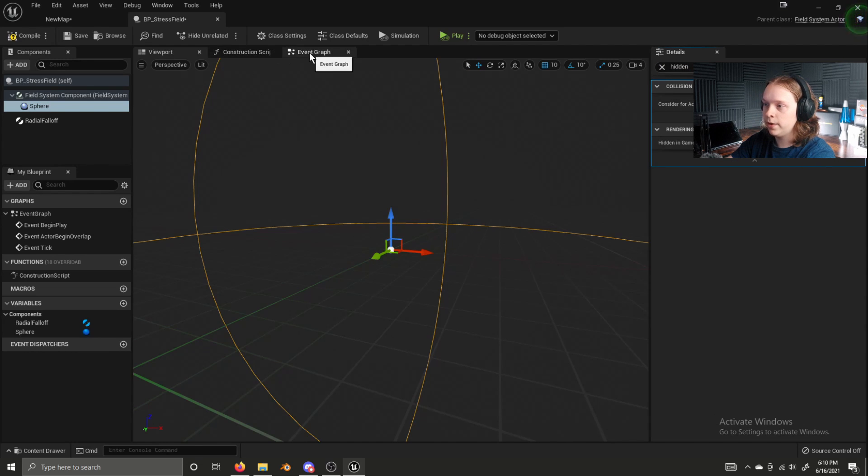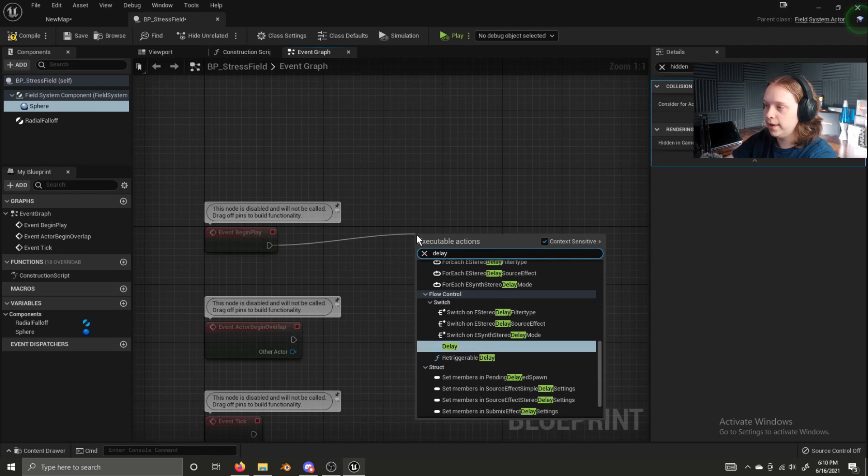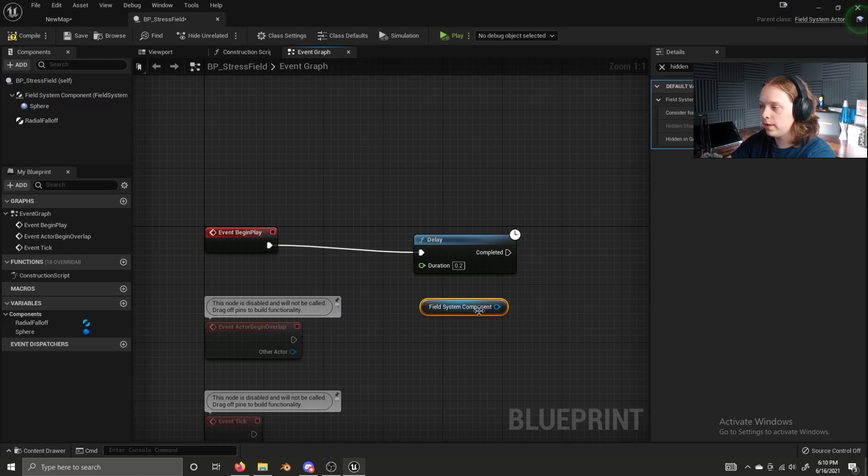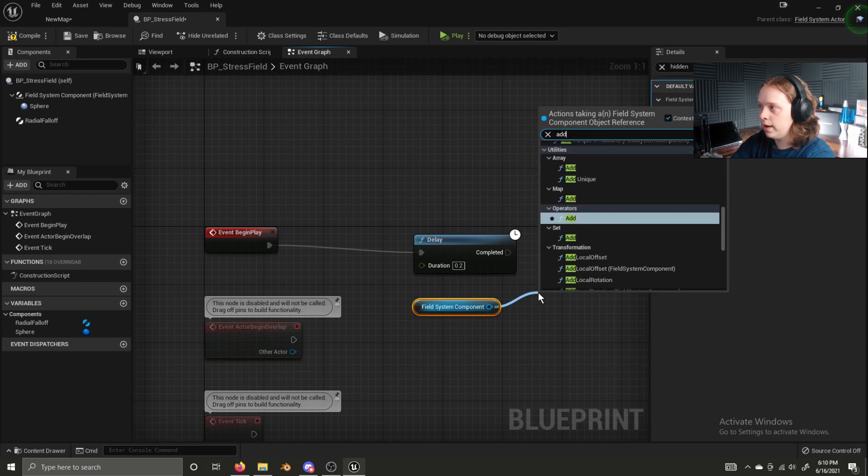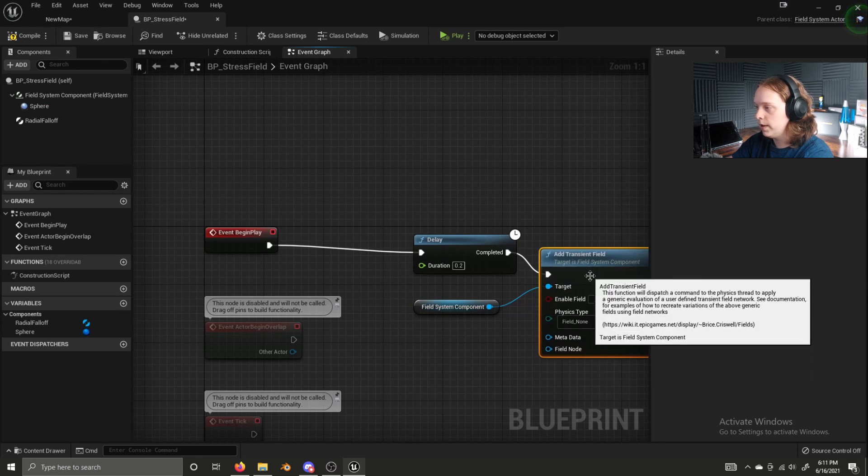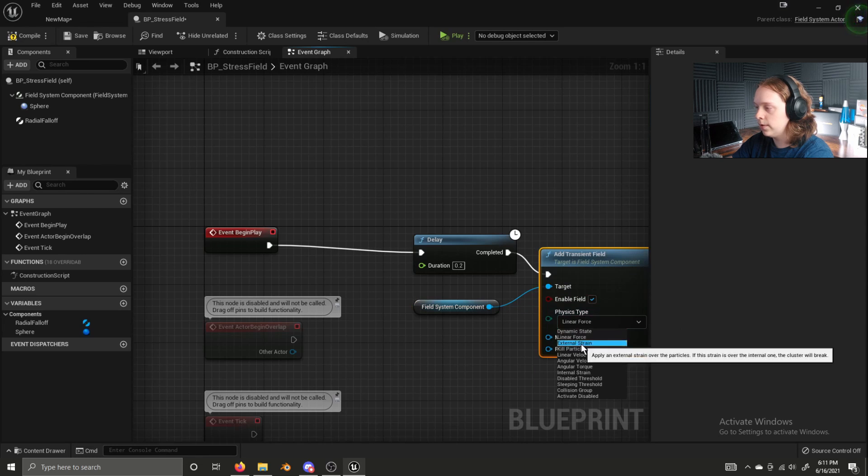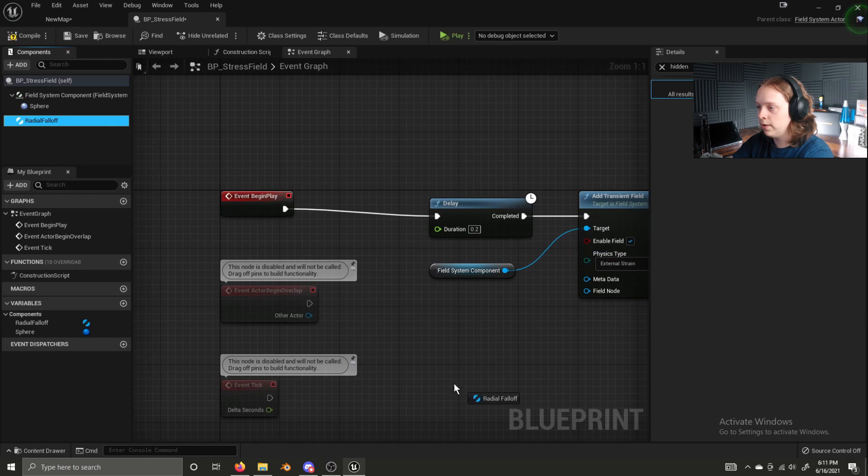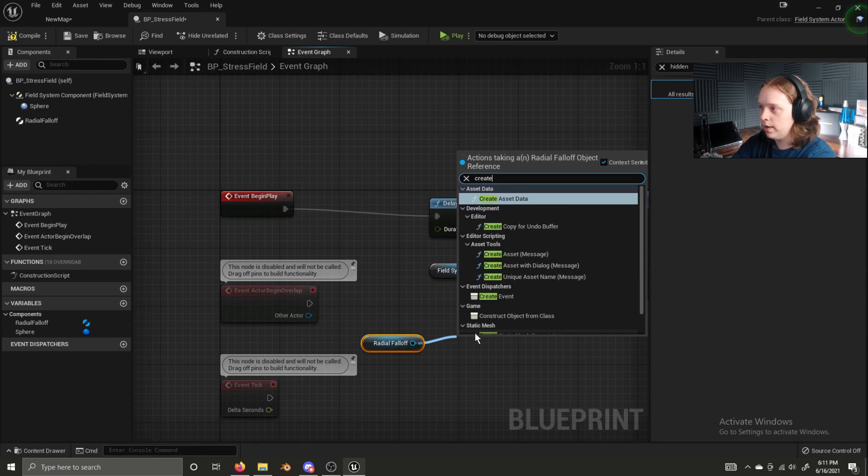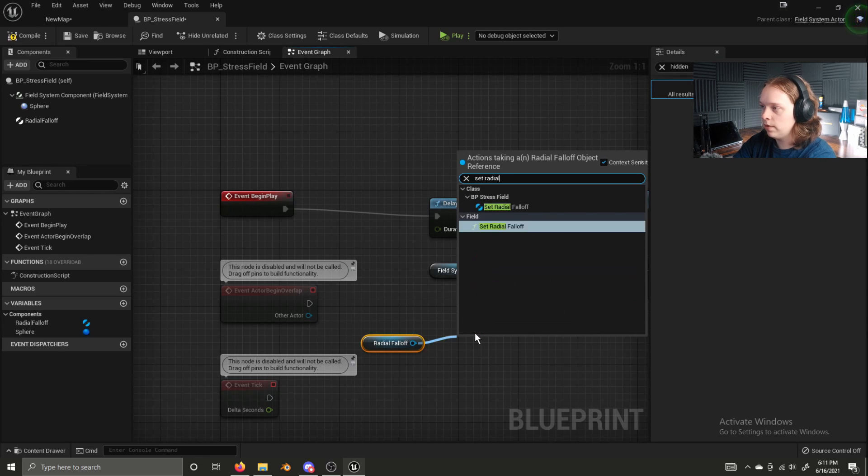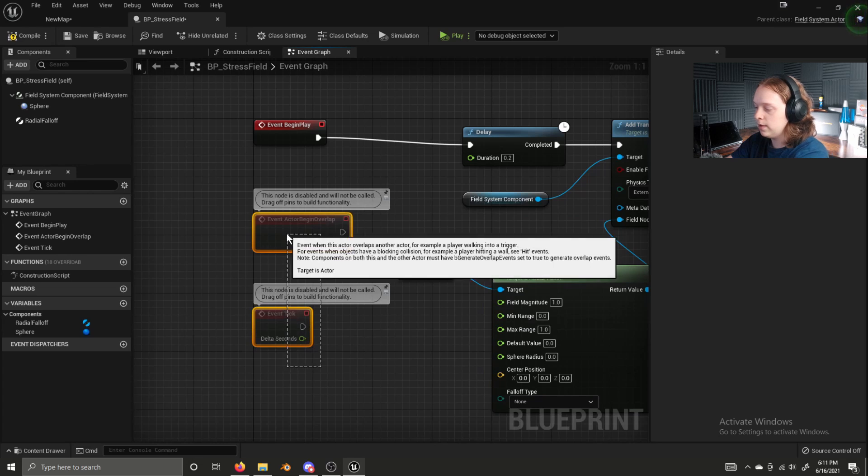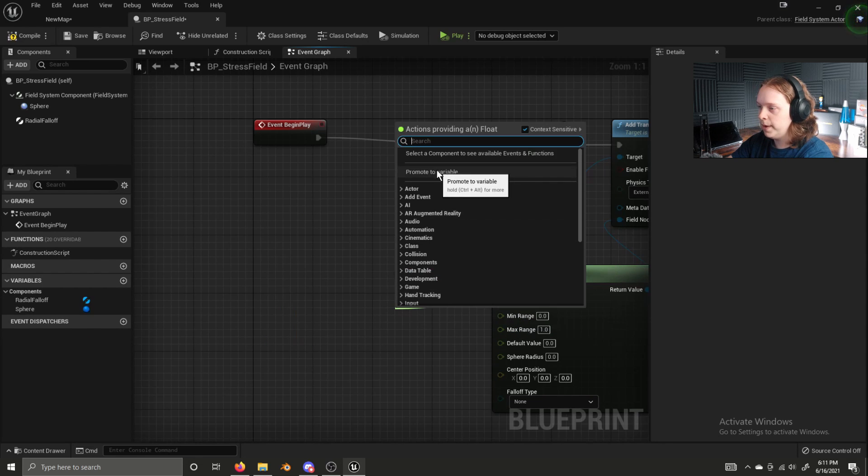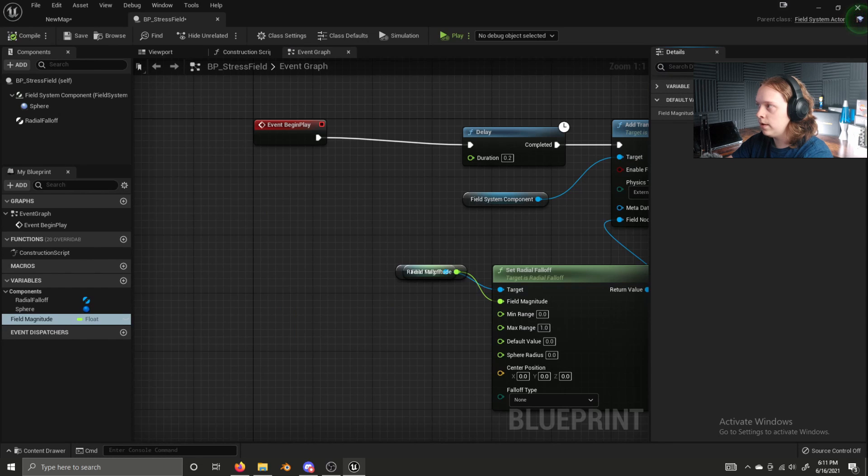Let's open it up and let's add sphere collision and radial falloff. We're going to set the sphere radius to 150 and we're going to disable hidden in game. We can now go to our event graph. We can add a delay to begin play. We can get our field system component and we can add transient field. We're going to enable the field and set the field type to external strain. We're now going to get our radial falloff. We're going to set radial falloff. Plug that into field node. Promote field magnitude to a variable. Compile and set its default value to 10,000.